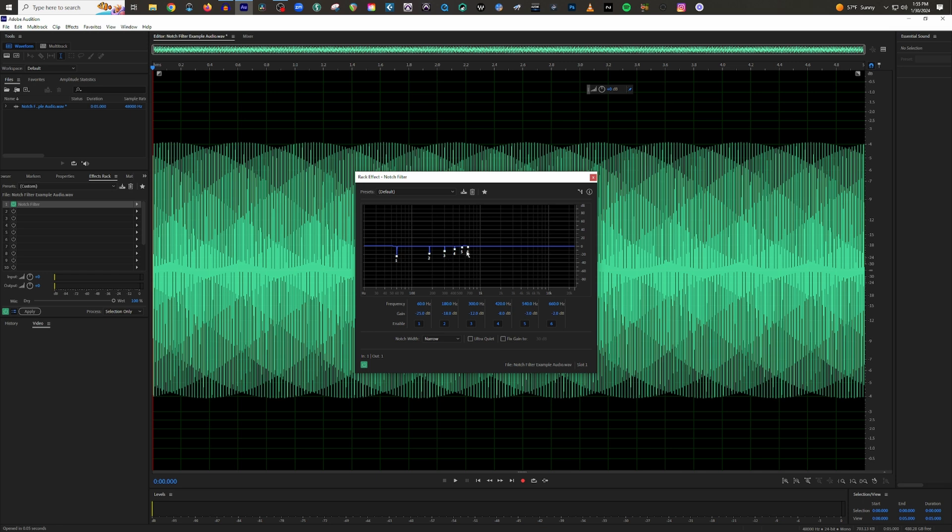And you can see it's already by default got some things set up. But what I'll do just to make this super easy is I'll turn every single point off except for point six. And again, you can use any of these points just like with any EQ to do the same thing. But I'm just going to leave six on for now. And right now, this is your notch width.